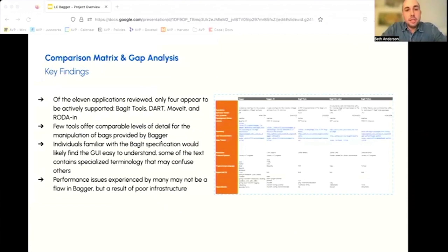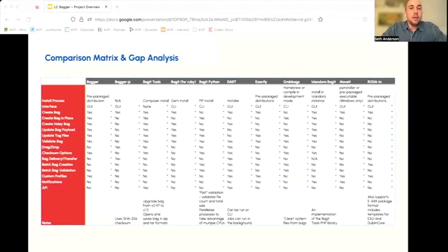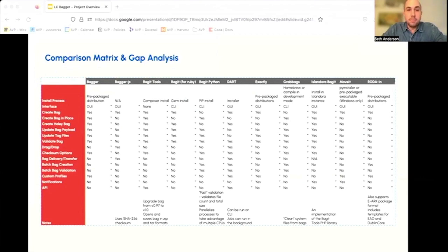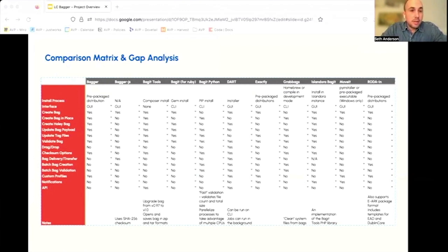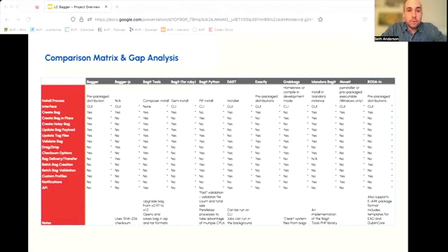Finally, AVP conducted a detailed analysis of the various available tools that create and manipulate bags, including common alternatives such as DART and EXACTLY, as well as command line tools and libraries. The team reviewed documentation and tested each application to determine how the tool's core feature set compares to Bagger's capabilities. Common gaps include the ability to generate and validate bags in batches, automated transfer of bags to storage locations such as FTP servers, Amazon, and other cloud service providers, and usability features like drag and drop or the use of notifications to alert users at the completion of bagging.